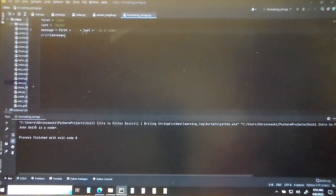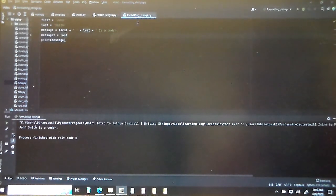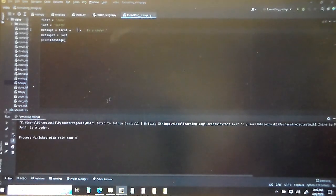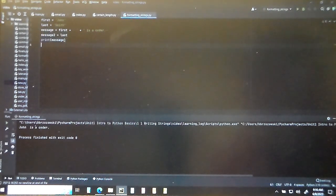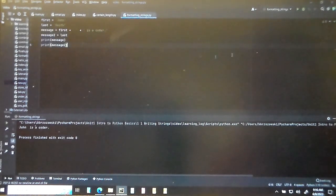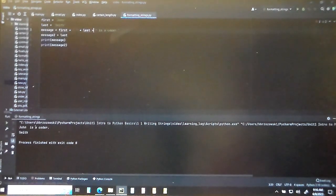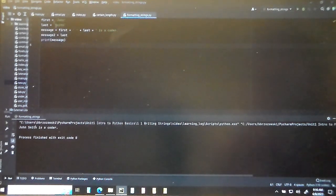Now if you wanted the message on two lines, we'd make a separate variable — message2 — equal to last_name, and print both message and message2 separately. That's how you do separate lines. But if we want it all on one line, just use plus signs to combine first_name, a space, last_name, and 'is a coder' all in one message variable. You could put two different variables together.